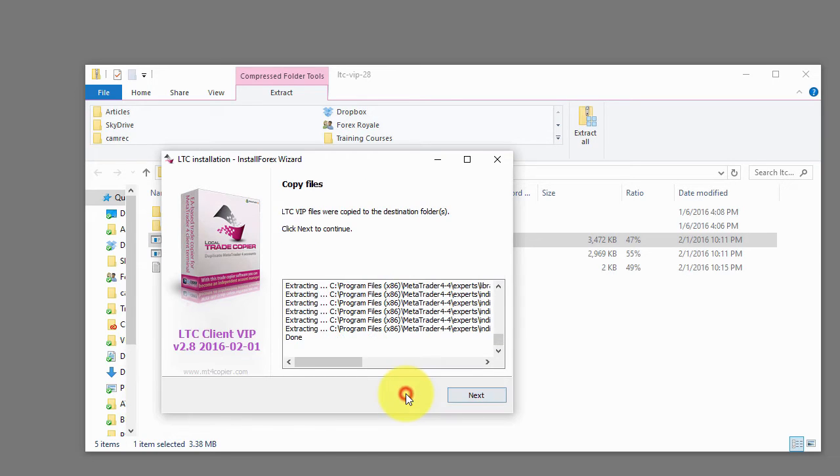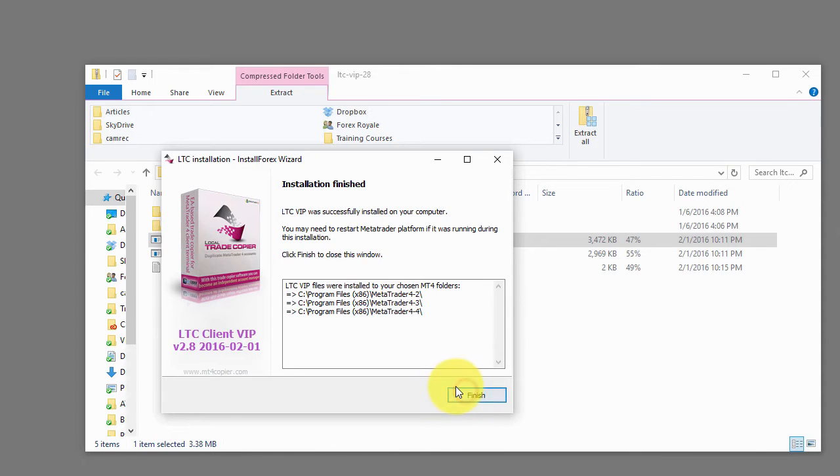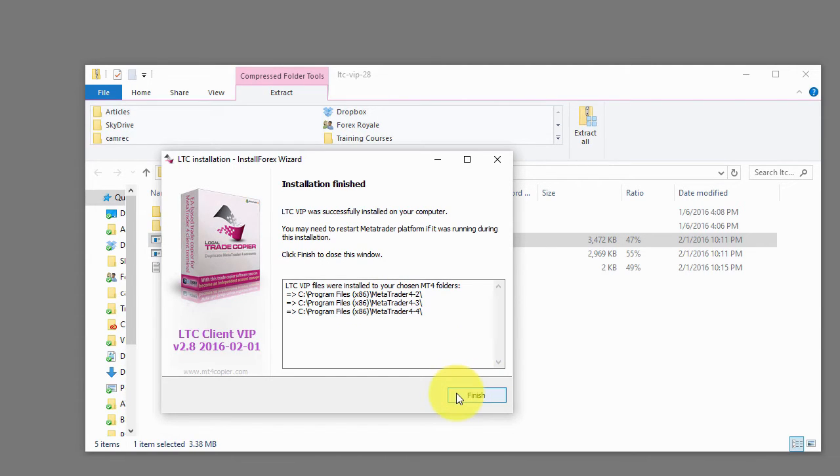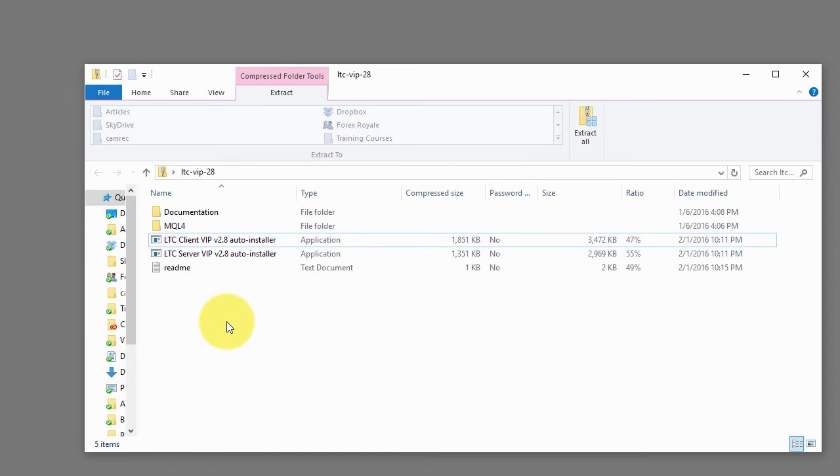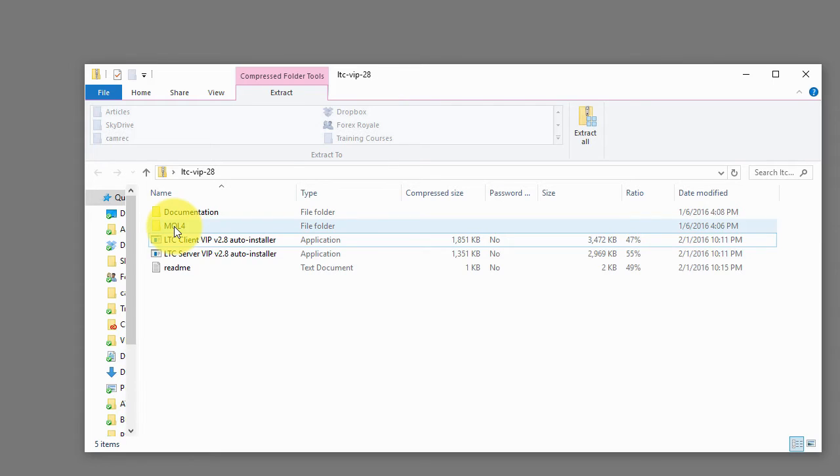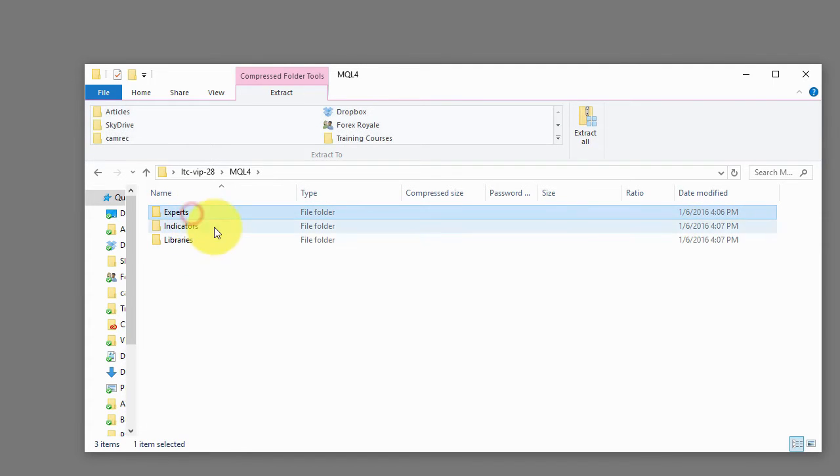I click next and now all the files were extracted to all these three Metatraders. It will give kind of a summary where the Local Trade Copper was installed. I click finish and it's done. Now for some reason, if you are unable to use auto-installer...